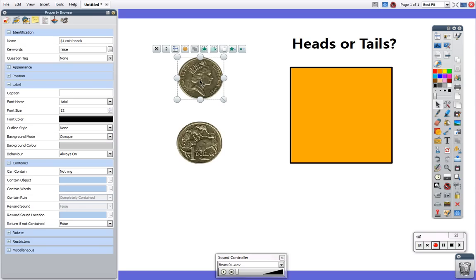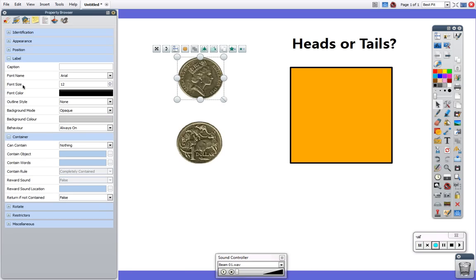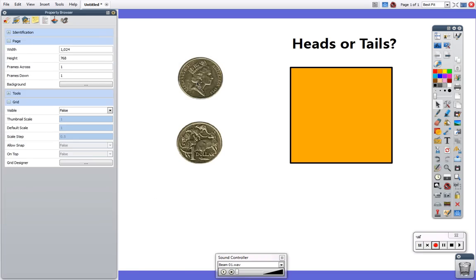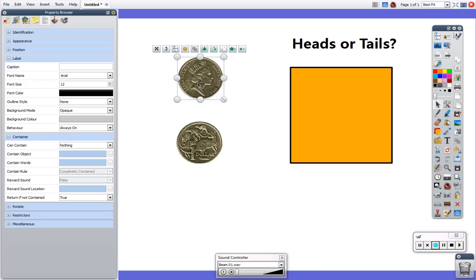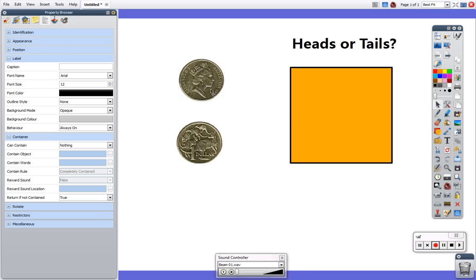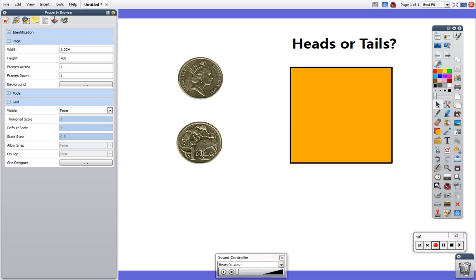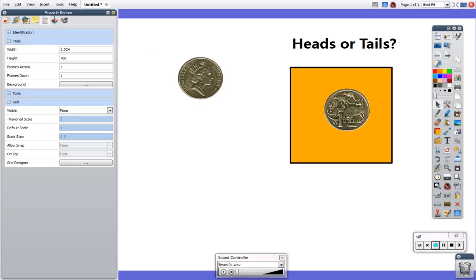To do this we click on the object. We don't need to go to identification we need to go to container. Now this isn't a container this is an object so I'm not going to tell it to contain anything but I am down here going to change where it says return is not contained to true. That means that if this object isn't meant to be in this box it will snap back so this one will now play a sound.